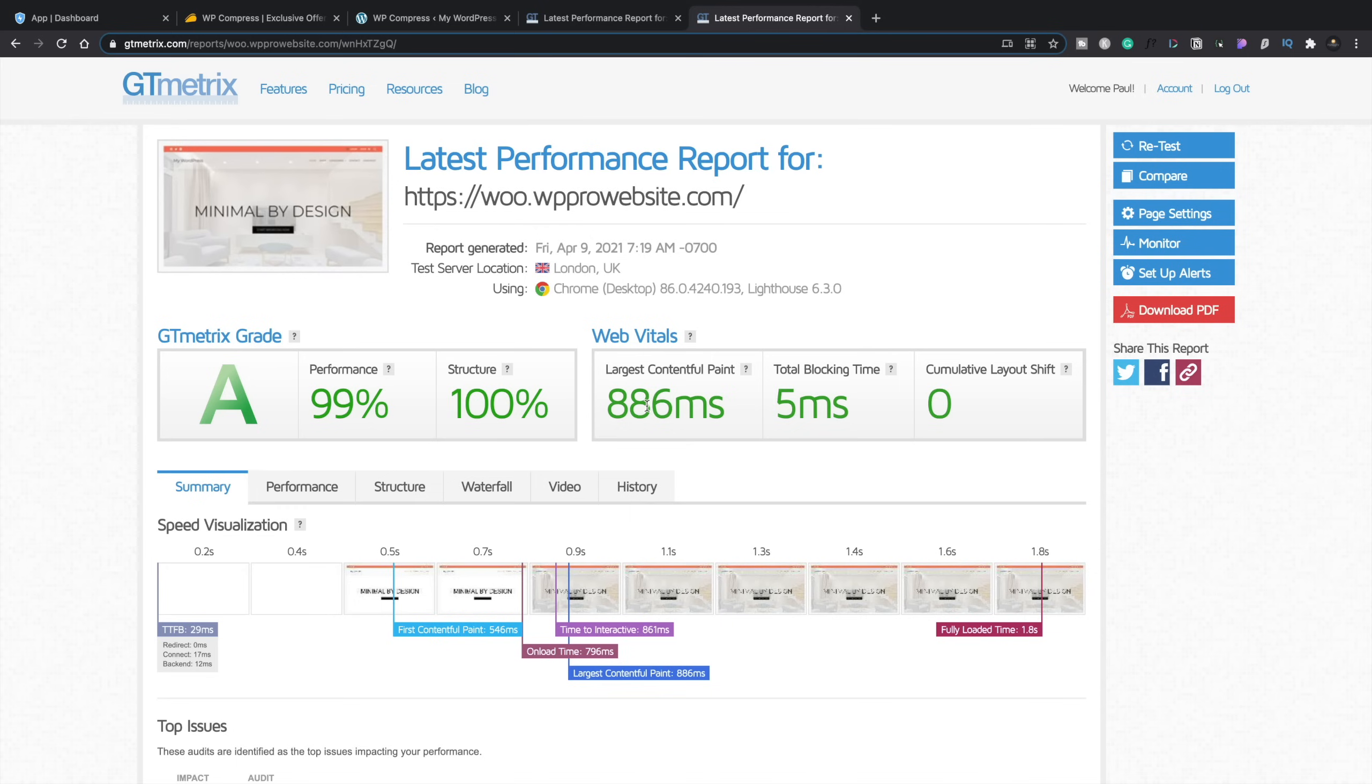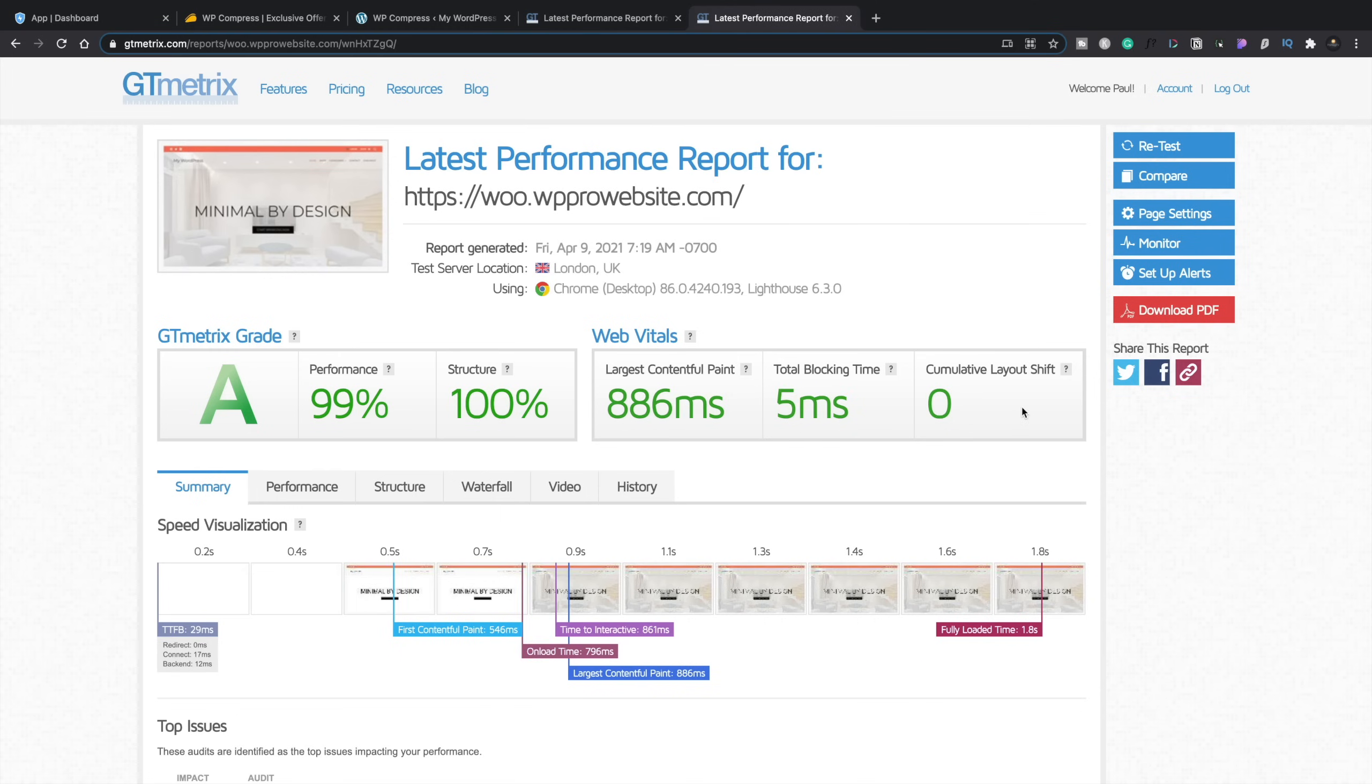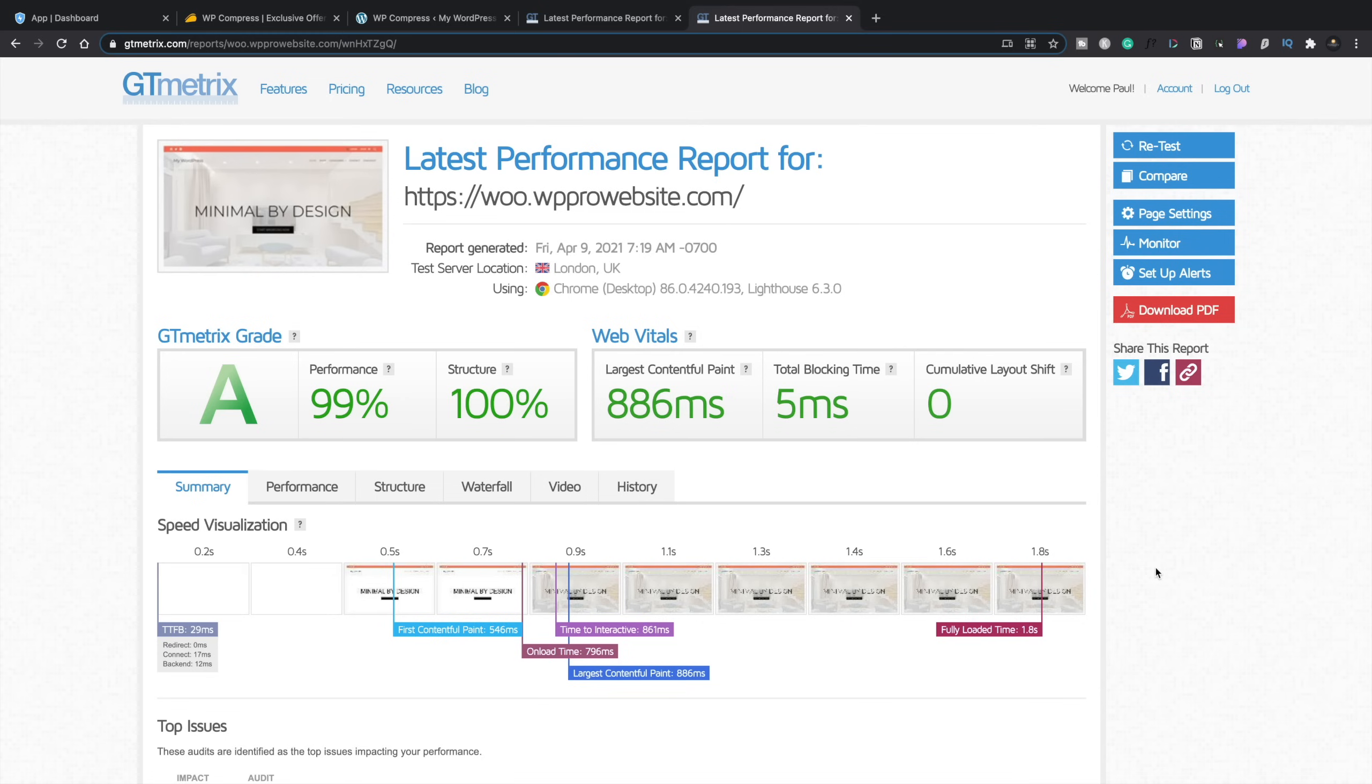99% on performance. Largest content, full paint. Well, that's kind of a lot of the things are dictated by the speed of the server, the amount of traffic, all those kinds of things. But if we take a look, the total blocking time, 5 milliseconds compared to 193 milliseconds with the initial test. Cumulative shift, nothing whatsoever. Whereas with the first one, we get a slight amount of cumulative shift.